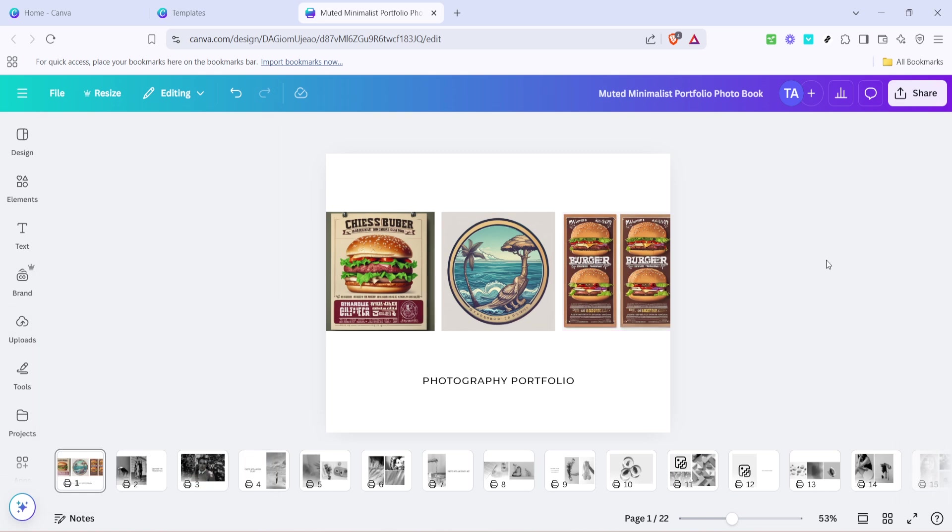Remember, each page of your photobook is a canvas for your creativity. You can adjust the layout, add text, or apply filters to enhance each image's impact. Feel free to explore Canva's vast library of elements, including stickers, frames, and illustrations to add unique touches to your design.